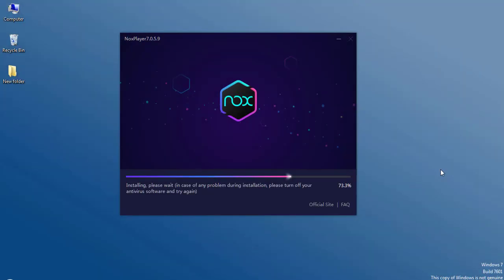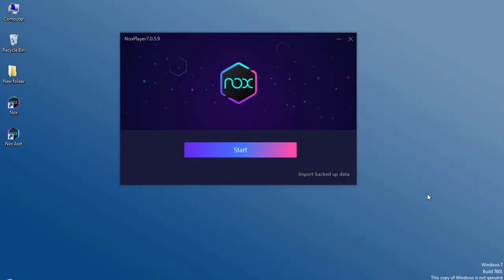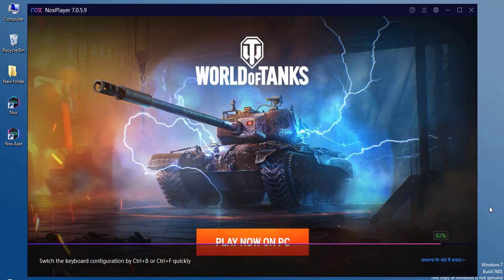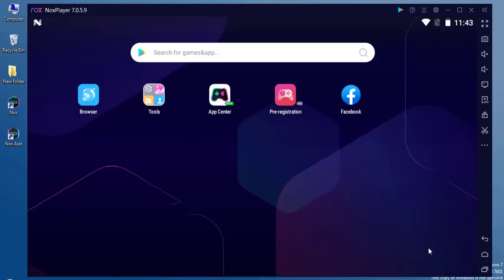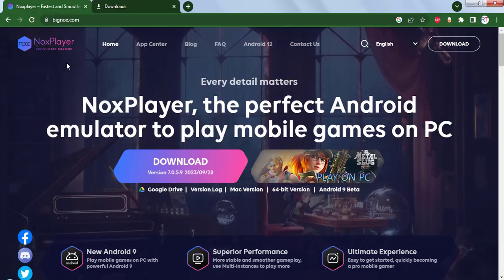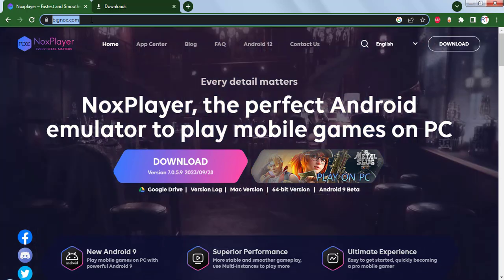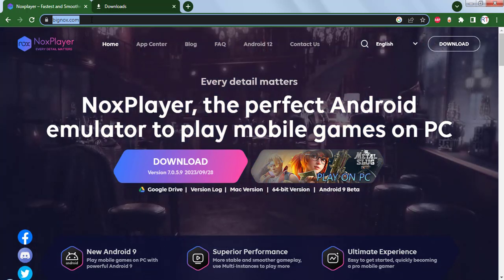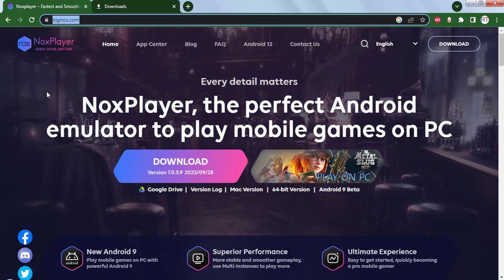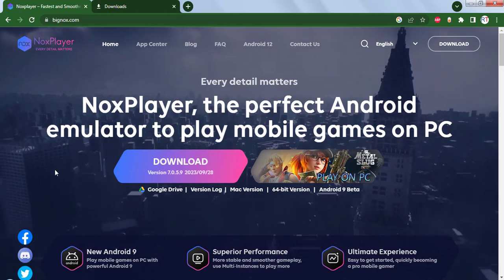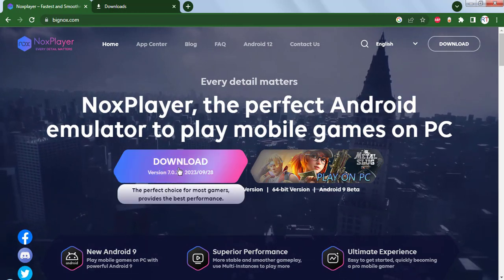Hey what's up guys, in this video we're going to talk about how we can download and install Nox emulator on our PC. First of all, we have to head over to this website called bignox.com. This is the official website of the Nox player. Here you can see we have the download button.